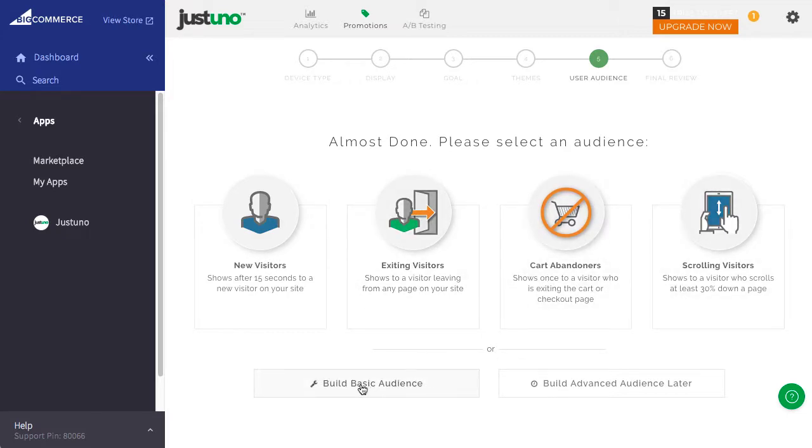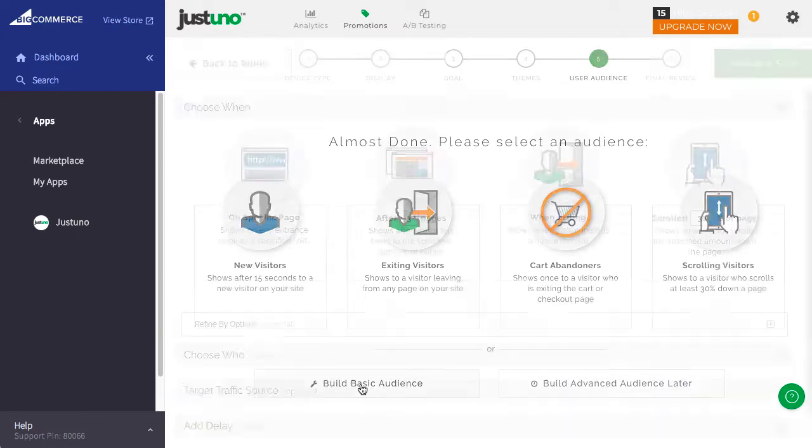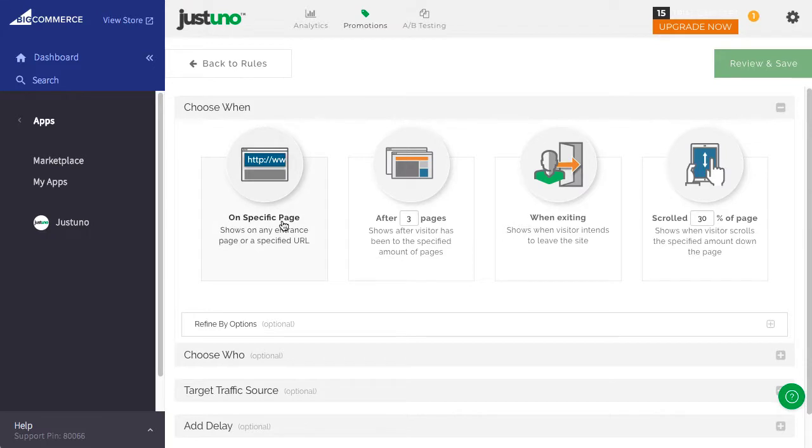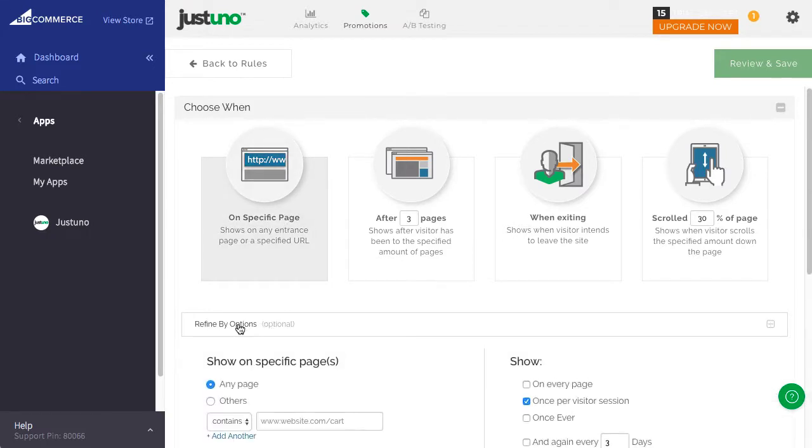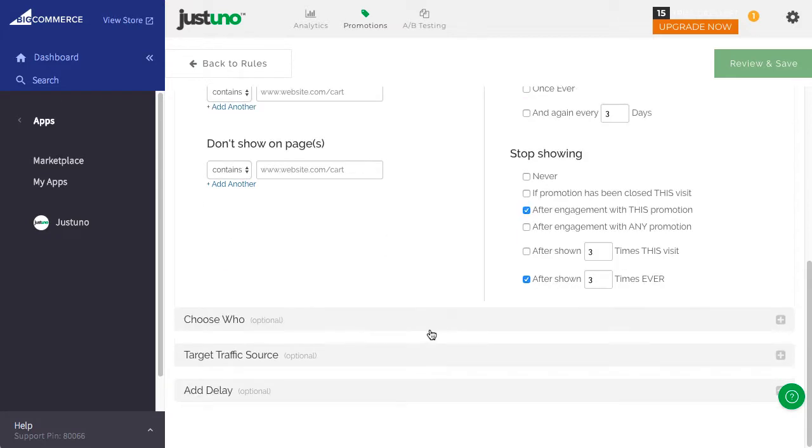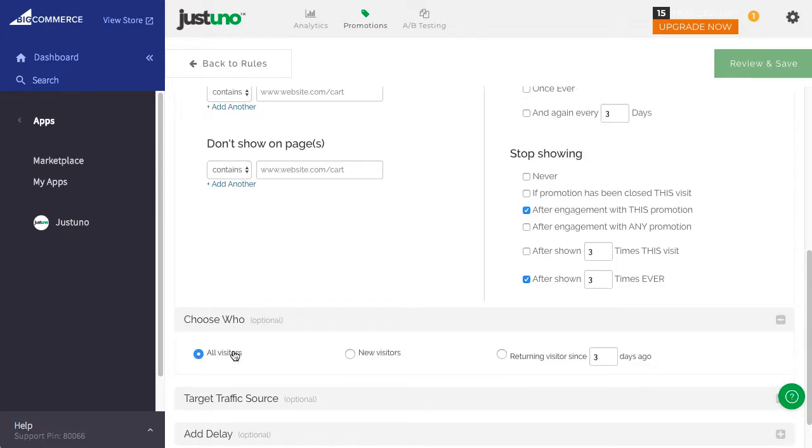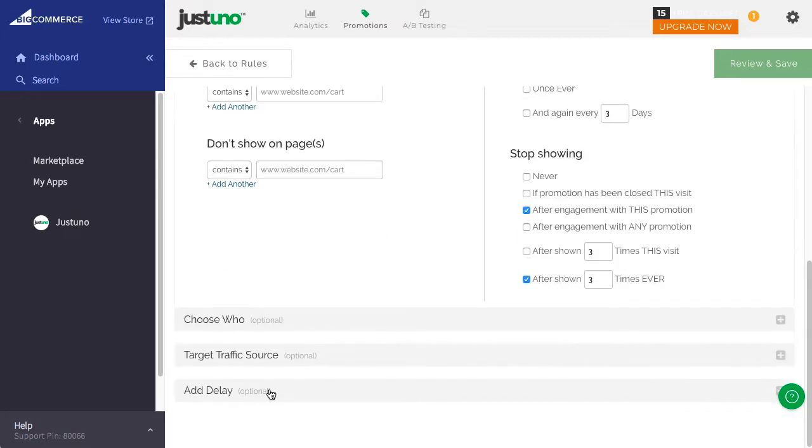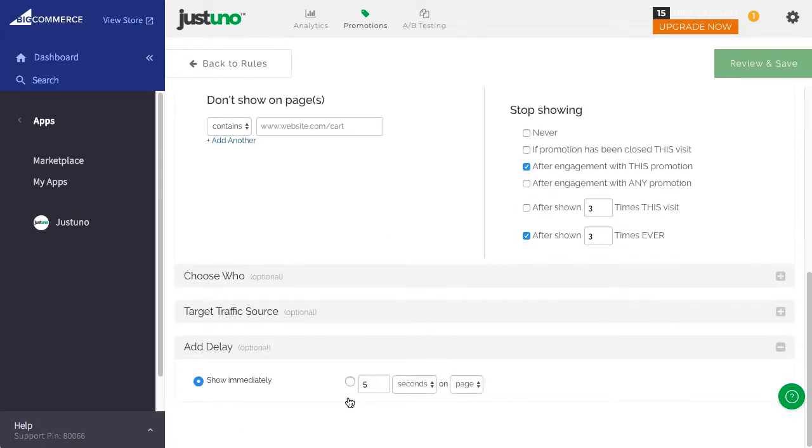To start with, hit Build Basic Rule. For your first lead capture, we recommend setting up the rules to show on the page they land on, to stop showing if they've entered their email, stop showing after three times if they haven't entered their email, to all visitors, and after 15 seconds. Hit Review and Save.